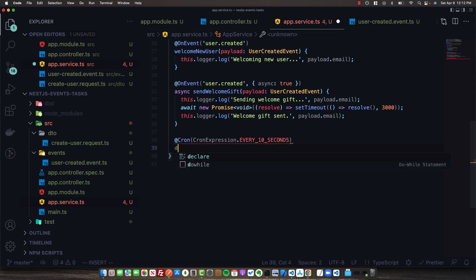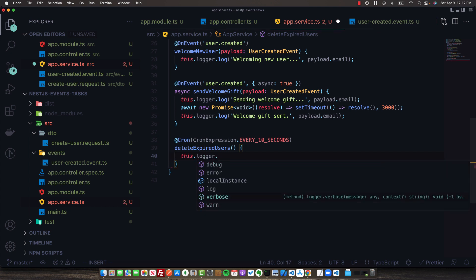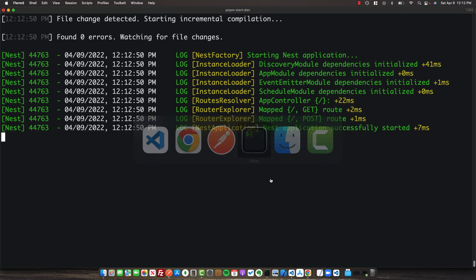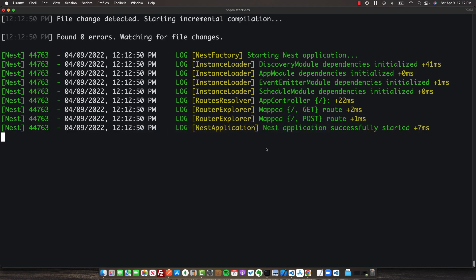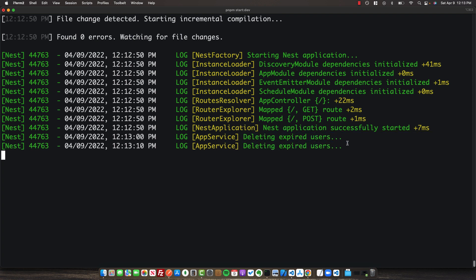Every 10 seconds this code will execute. We'll call it deleteExpiredUsers and log 'deleting expired users' in the logger. Back in our terminal, we should see every 10 seconds a log statement saying 'deleting expired users', representing some sort of scheduled action. Here we go with the first log statement, and this will continue every 10 seconds until your application stops.